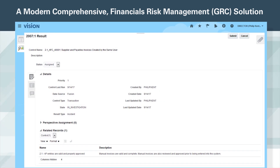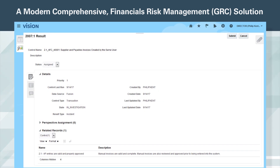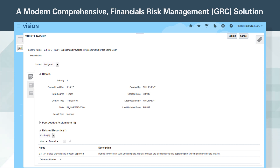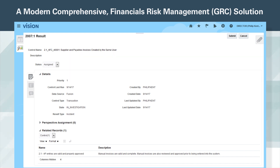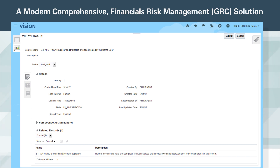Advanced Controls also gives you the ability to change status, add comments, resolve incidents, and add attachments as evidence for remediation actions. All these capabilities are designed to streamline the audit process, making it more efficient. Users can also link automated controls to documented controls, eliminating the need to create an audit trail.